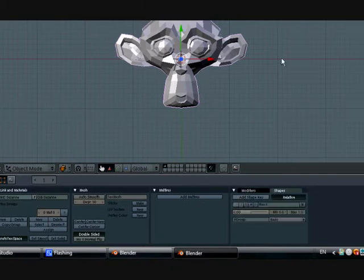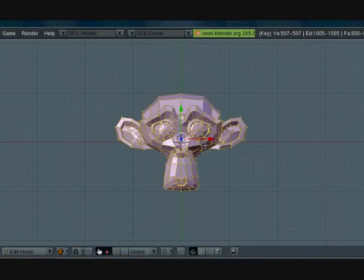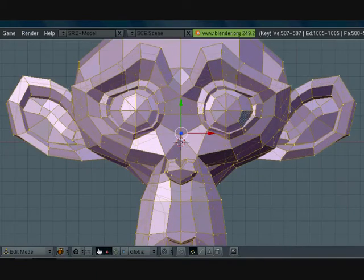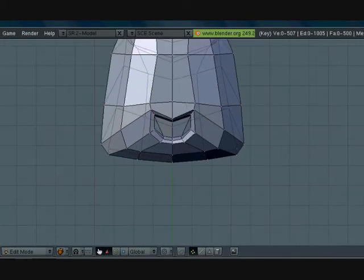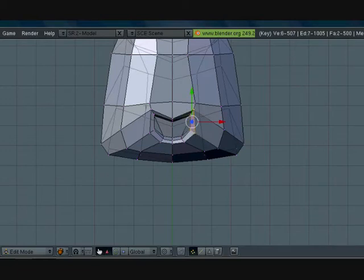So press add shape key, now add another shape key, press tab to go into edit mode, and box select this with B.